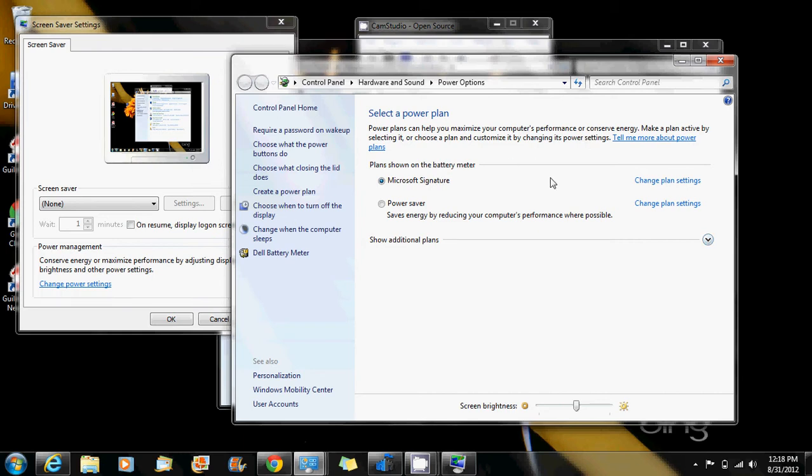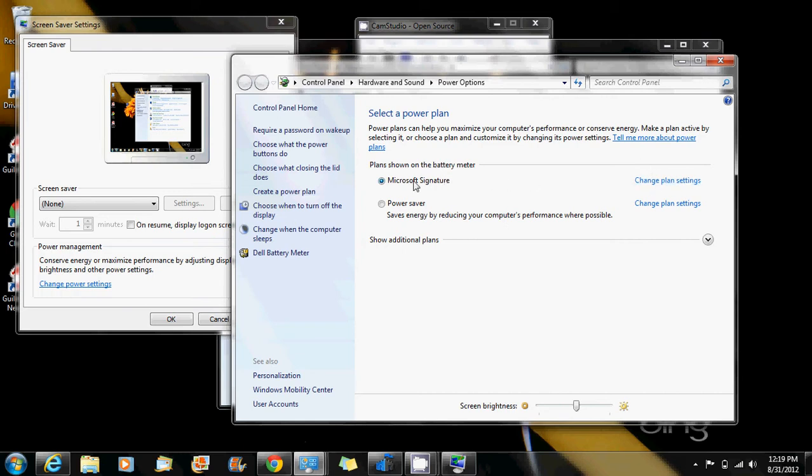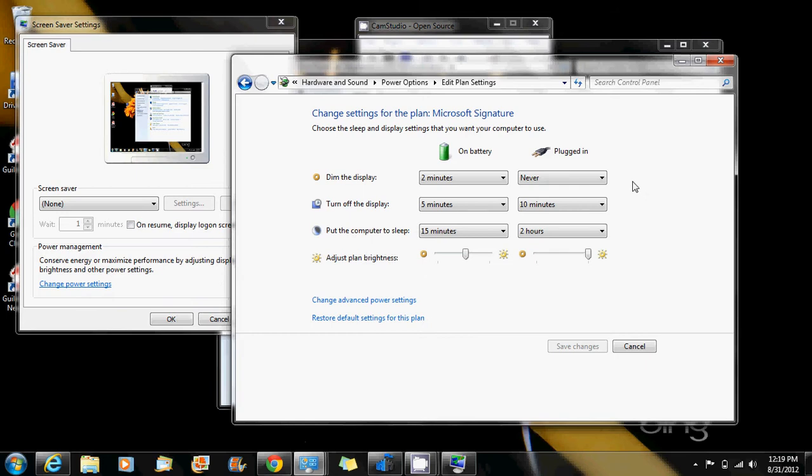The easiest way is you could either customize a couple of settings and create your own settings, or just change one of the existing ones. Mine is under the Microsoft signature, and you can change any of your options when it's on battery.